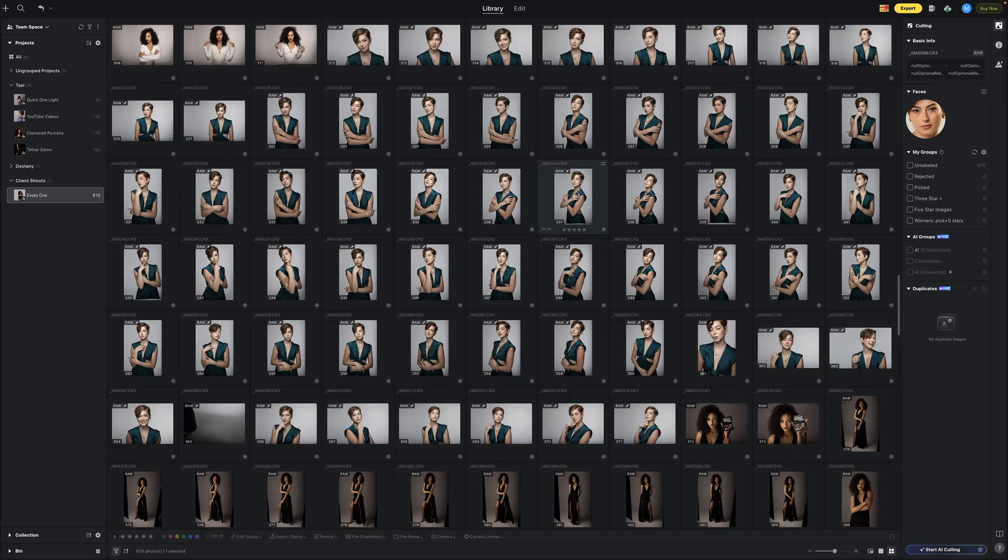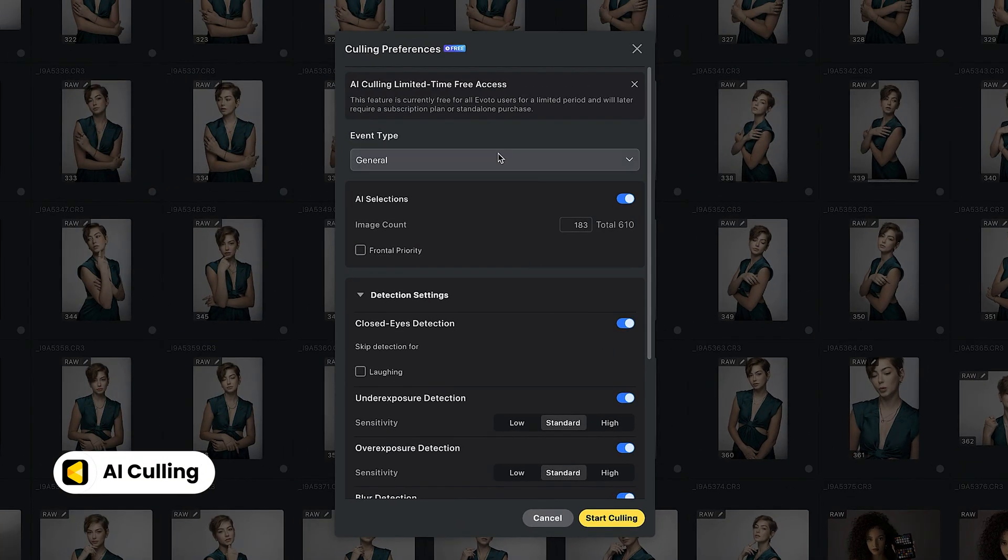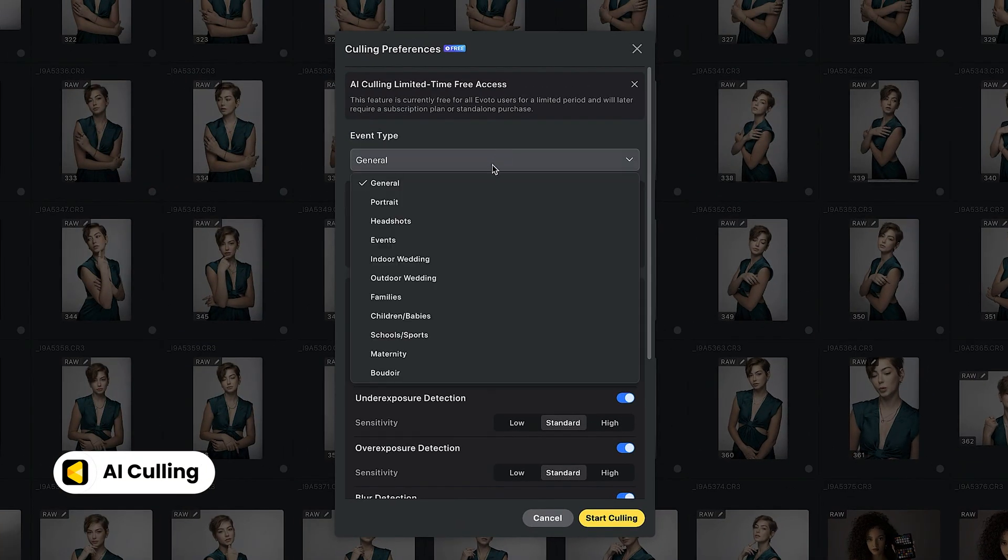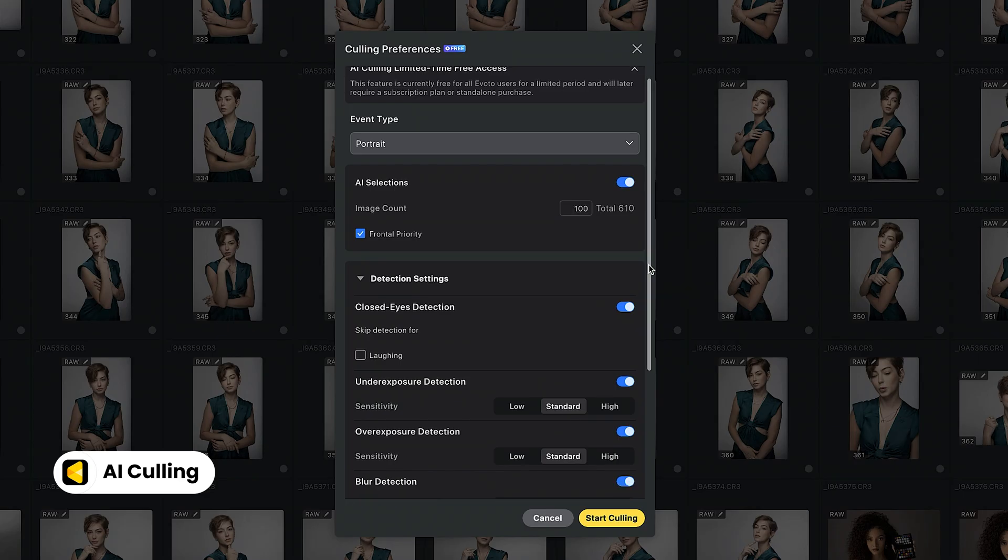With Evoto 6.0, we're introducing AI culling, a tool that saves you tons of time. Just import your project into Evoto and click start AI culling. Choose your settings. Evoto empowers you to decide.